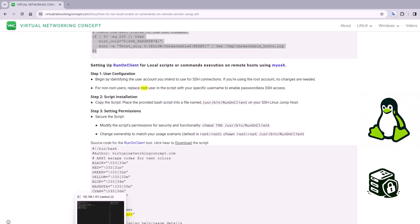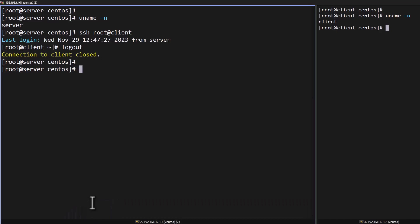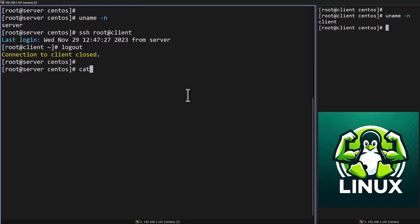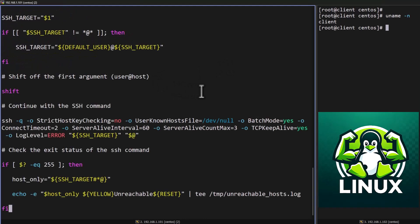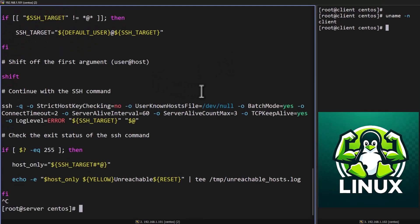Once copied the code, go to your jump server then create a file called /usr/bin/mySSH. Create a file called mySSH and paste this code and save it.